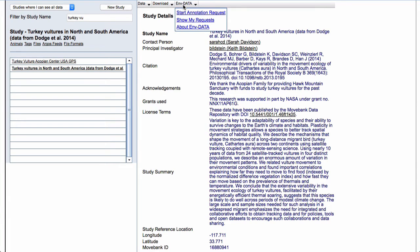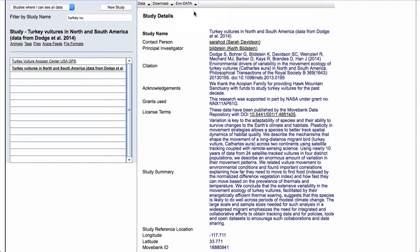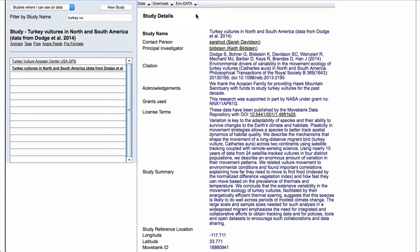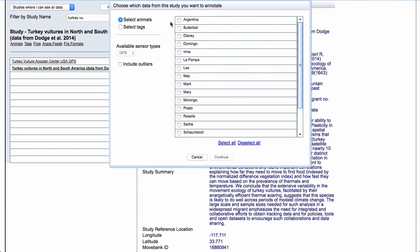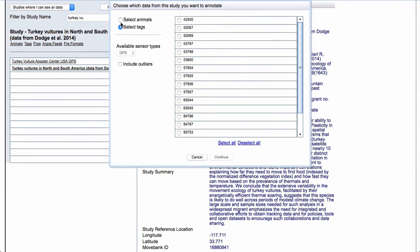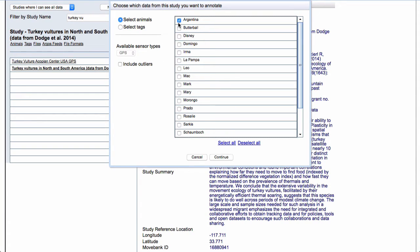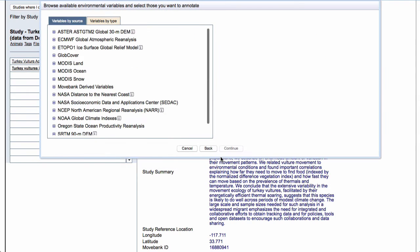You can submit requests to annotate any tracking data that you have permission to download in MoveBank. When you are looking here, you'll see this little EnvData option. So I can go ahead and click this and I'll click Start Annotation Request. Step one, we want to choose which data we want to annotate. You can either select specific animals or specific tags. You can choose to exclude or include the outliers that might be marked. I'll go ahead and pick Argentina, one of the South American birds, and then hit Continue.